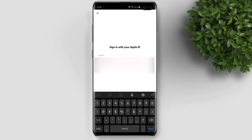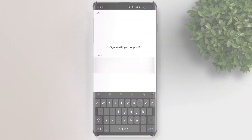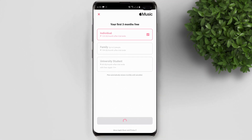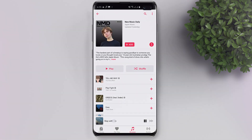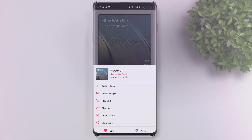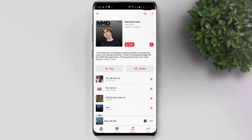After downloading, open it. If you already have a subscription on Apple Music, you can just log in to your account and your subscription will continue. If you don't have one yet, you can create a new one. There you go — Apple Music on your Android device!